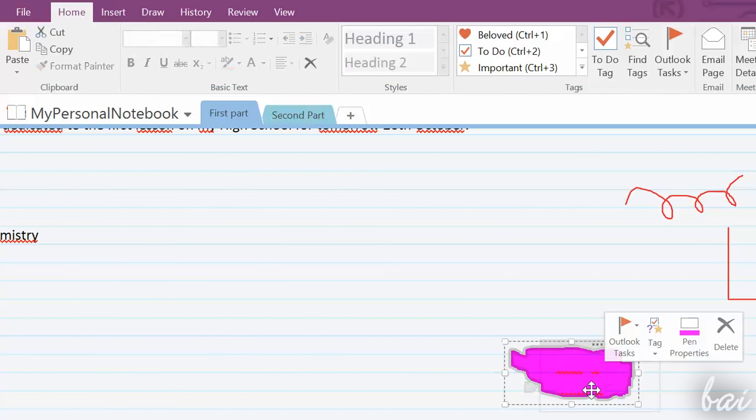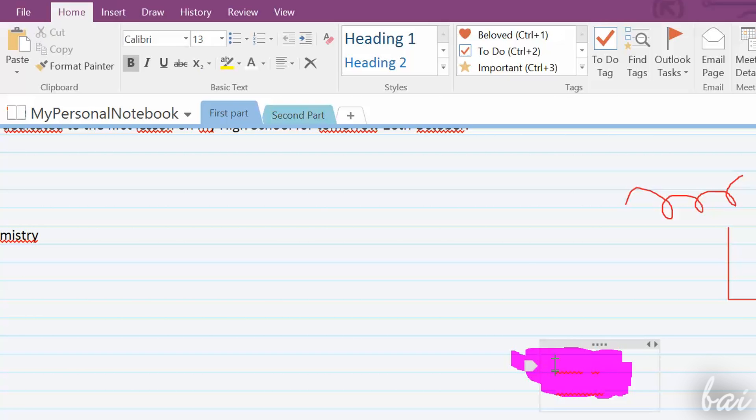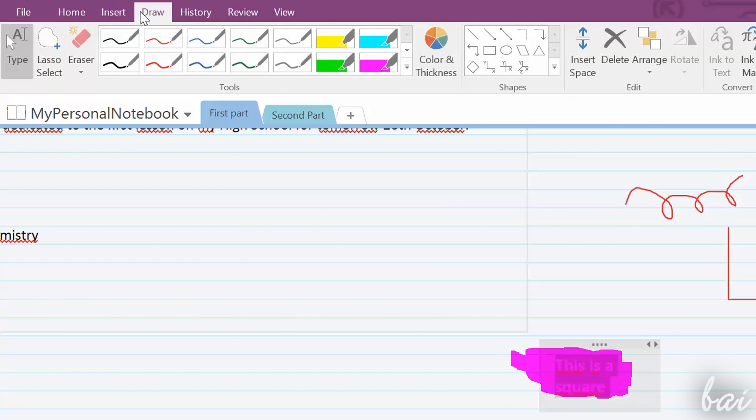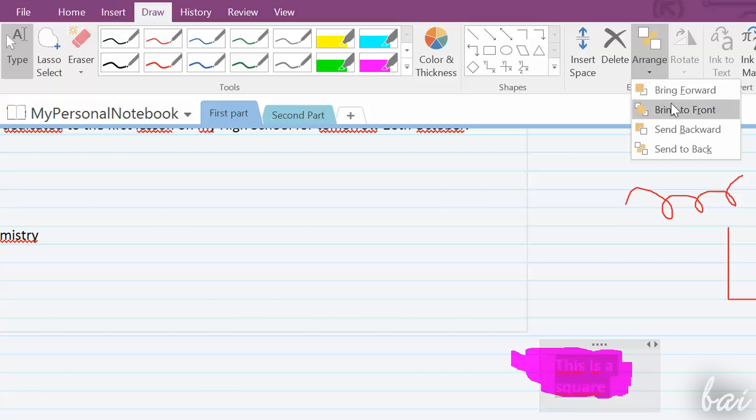In case you have notes that do overlap, you can adjust the object's order going to Arrange, under the Draw tab above.